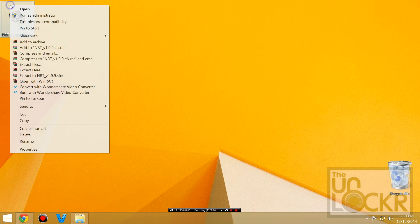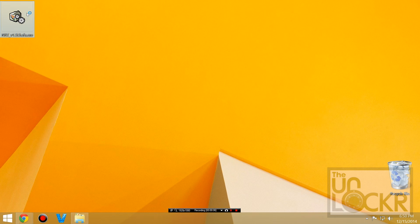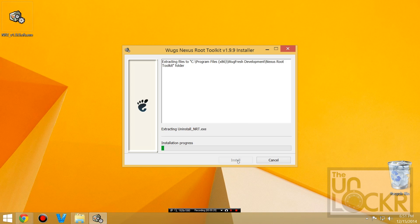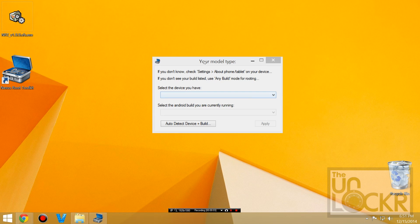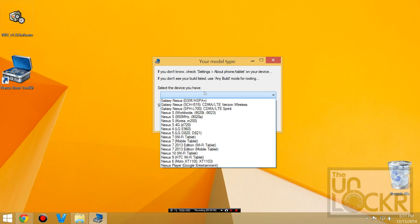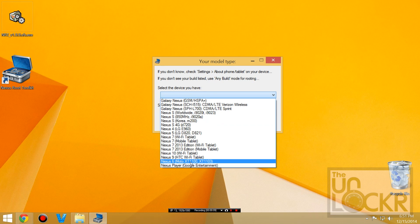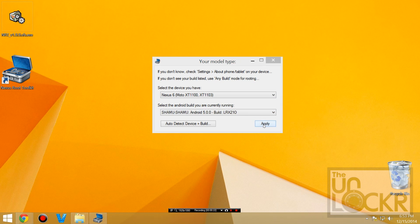Once that's downloaded, we're going to right-click the toolkit and run as administrator, hit yes, click install, and wait for that to install. Eventually, this should pop up. You're going to choose which one you have, I have a Nexus 6, and you're going to choose the build that you currently have, which you can find under settings about phone. And then click apply.